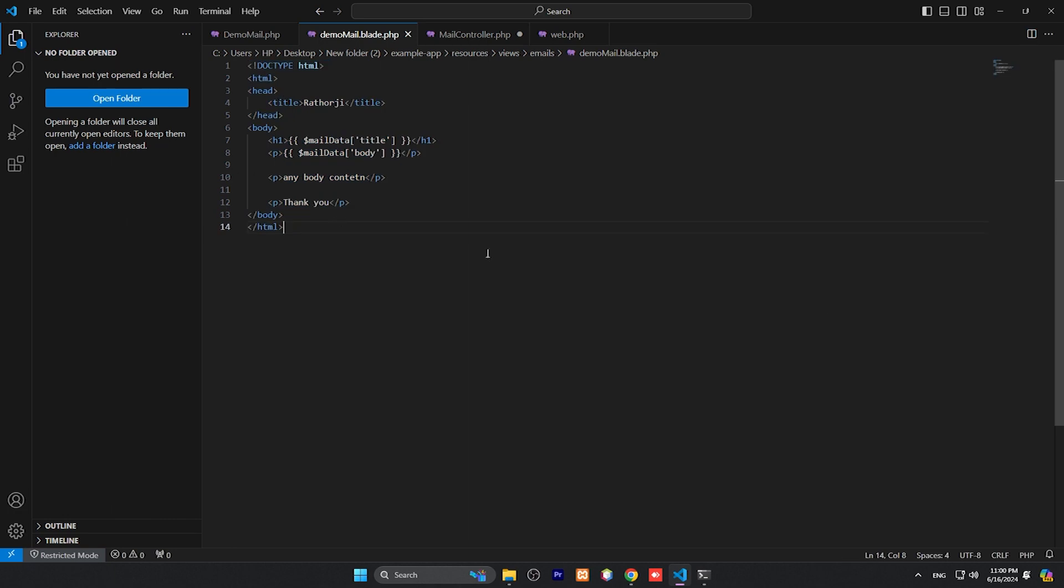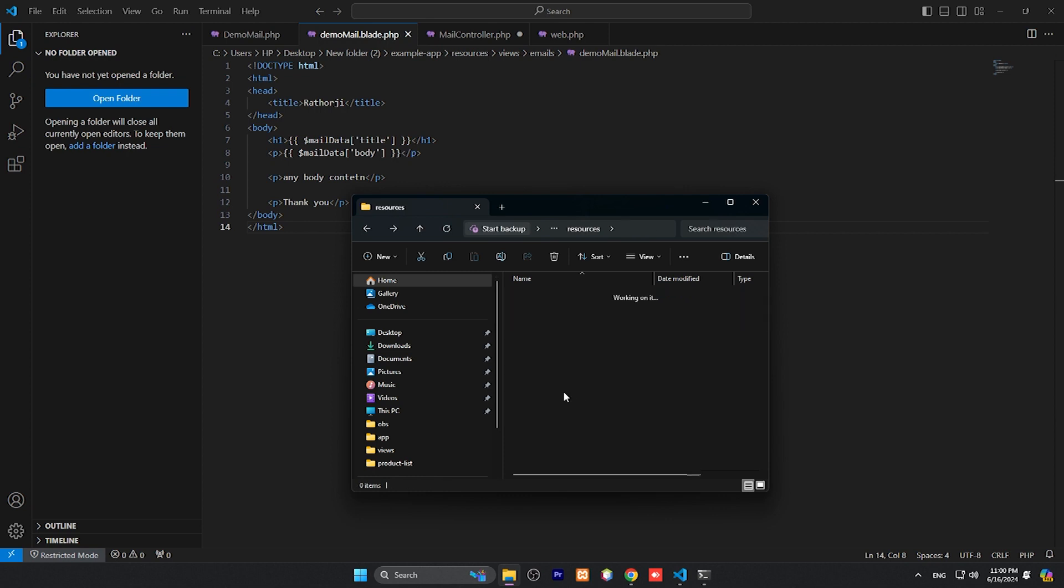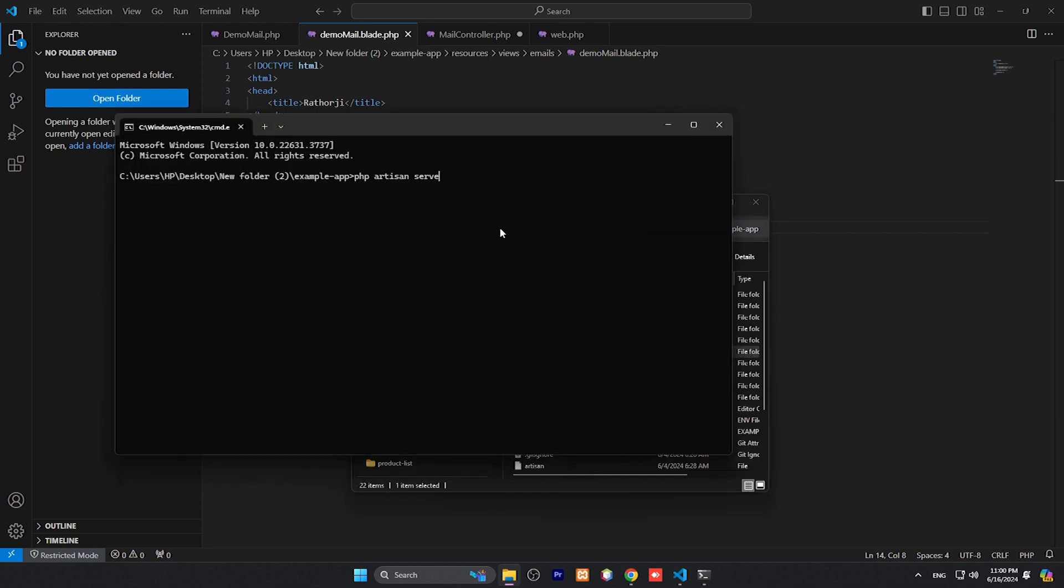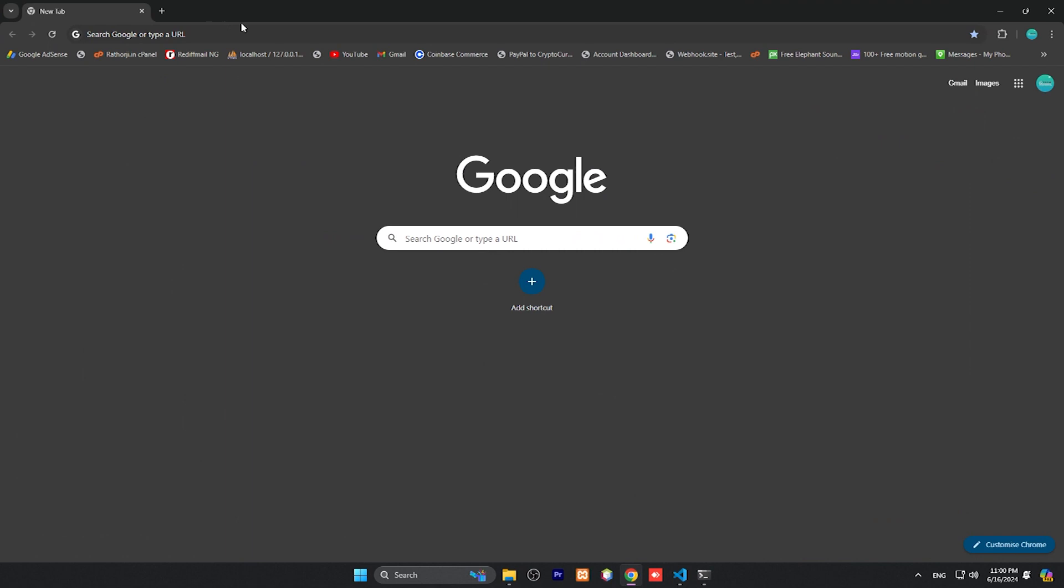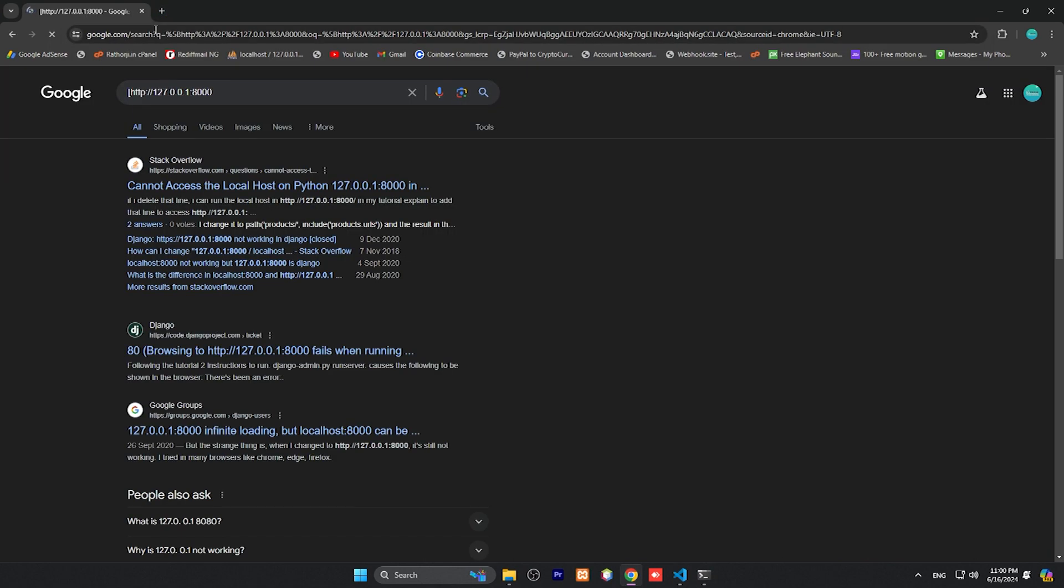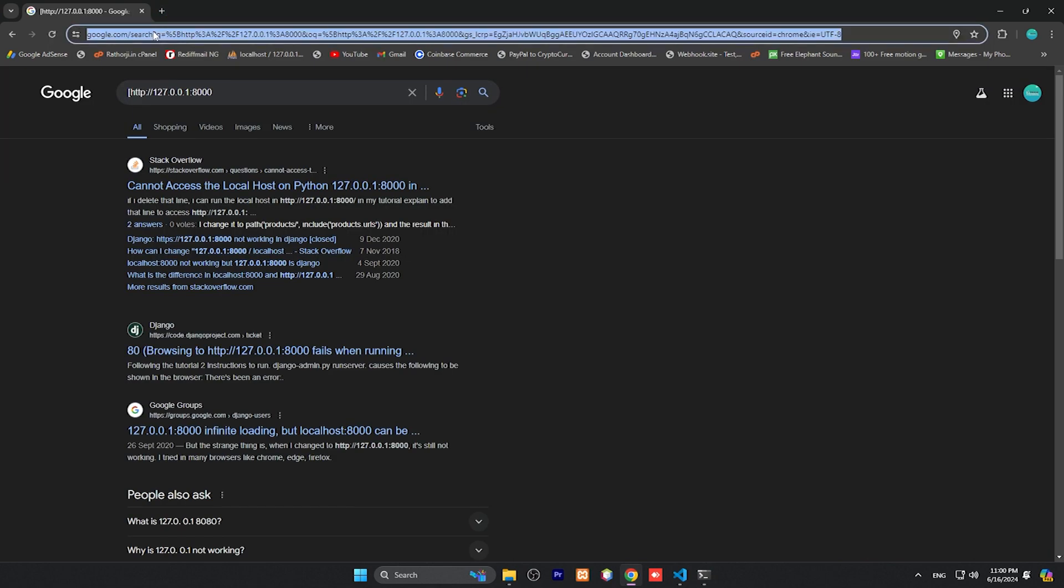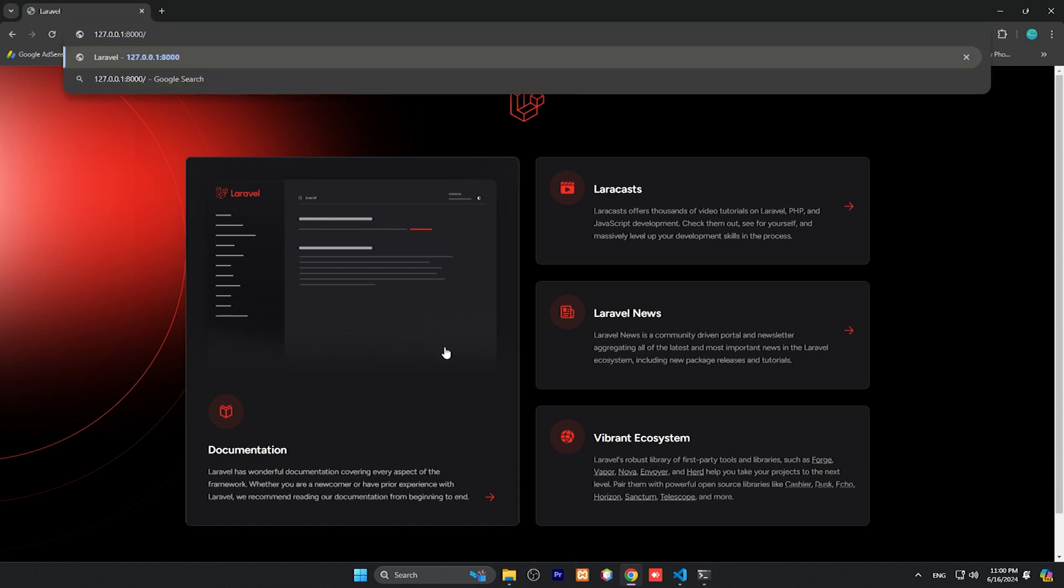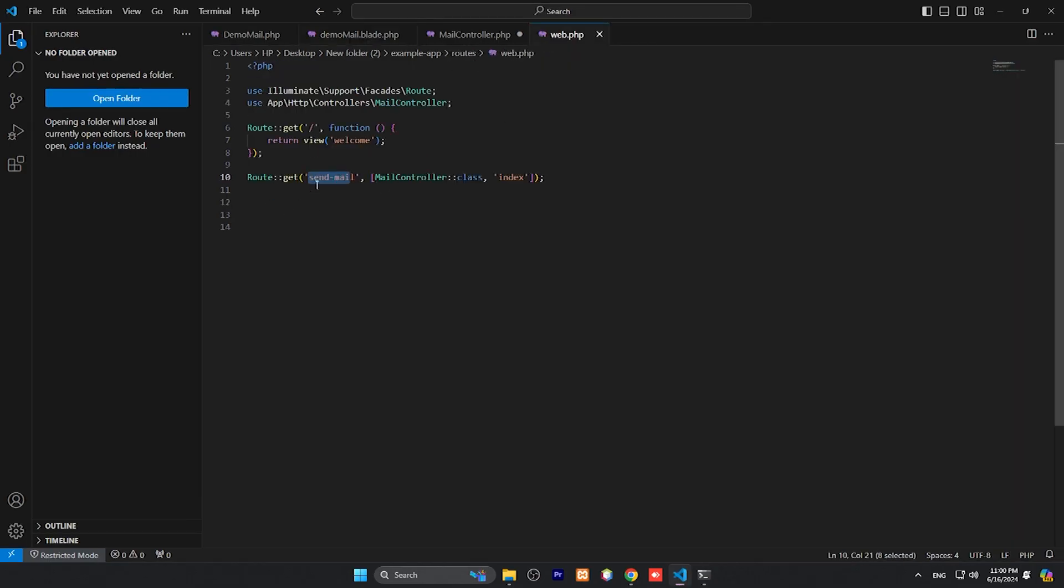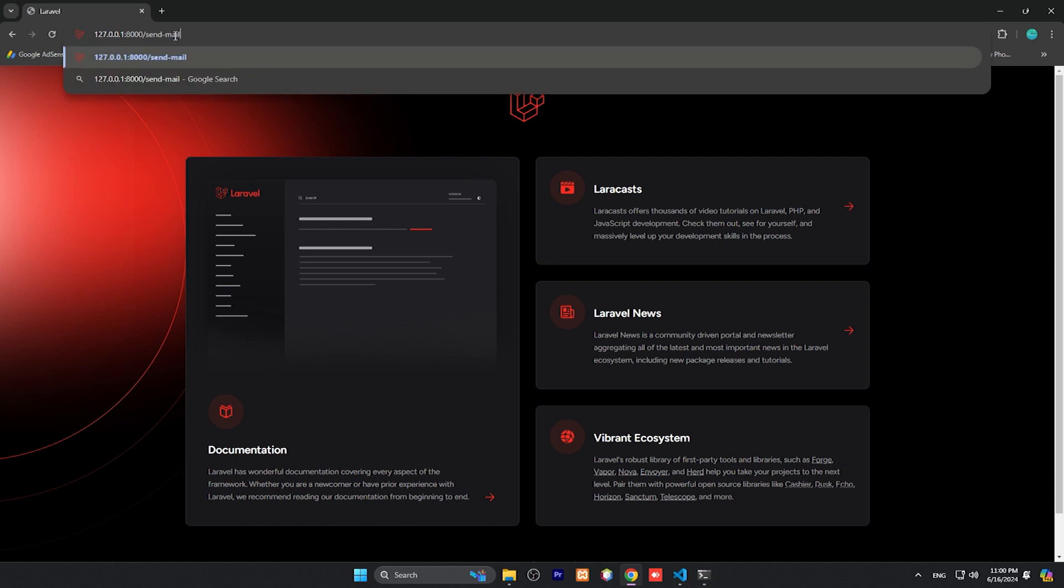Let me run this project. Back here, and here CMD. And php artisan serve. So our application has been executed on this URL. Copy and go. Just remove this and then call the function or route which is send-mail. Copy this and send-mail.